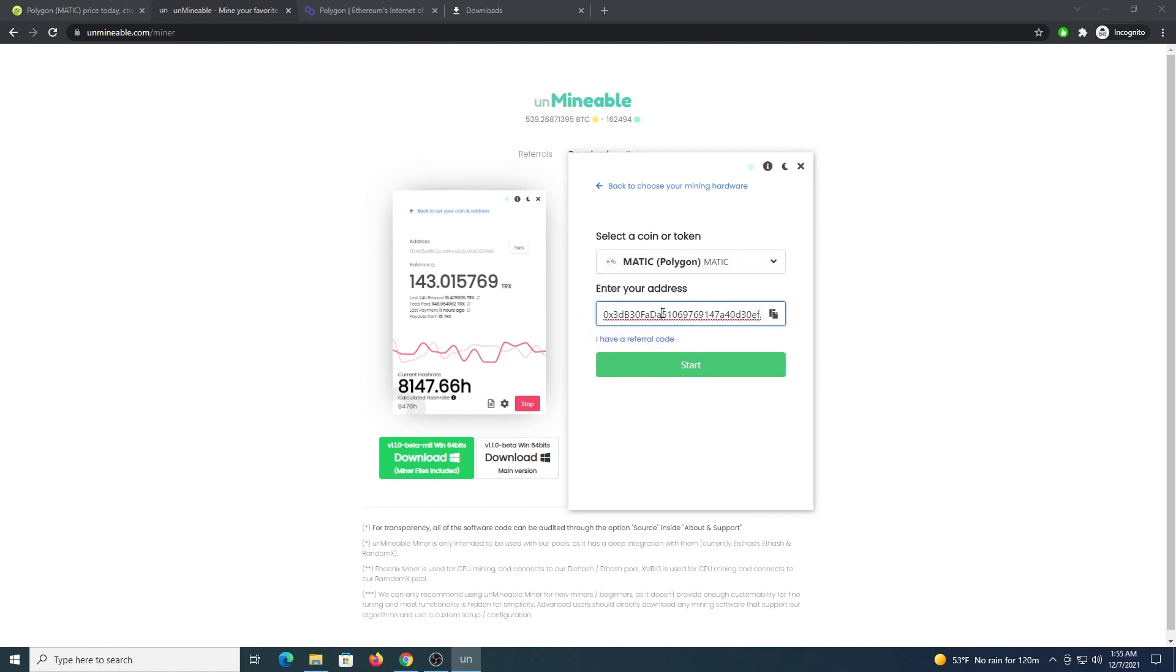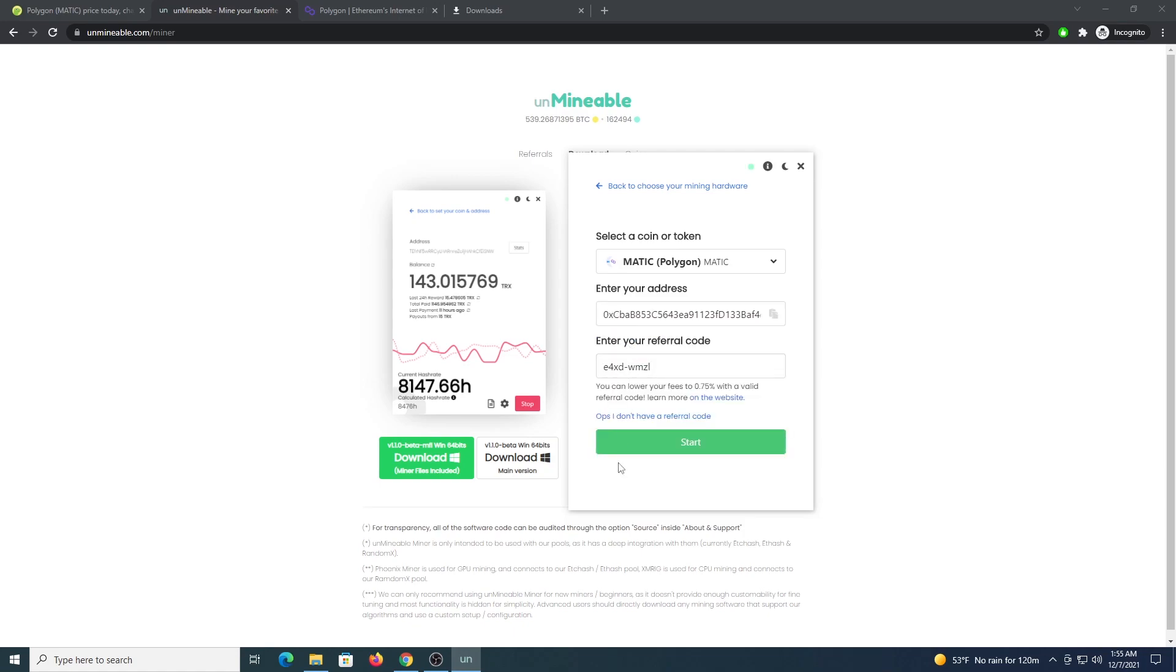We are going to enter our address for Matic and this code e4xd-wmzl, this will allow us to drop the pool fee from 1% to 0.75%, click start.